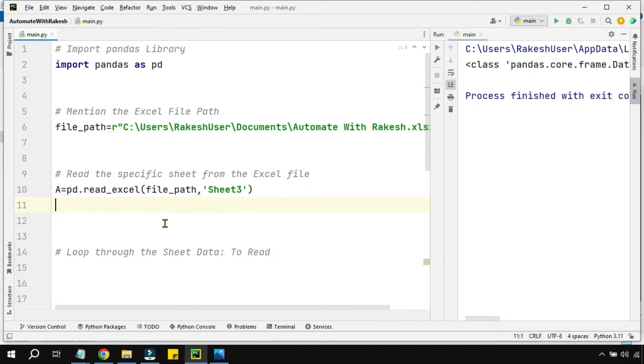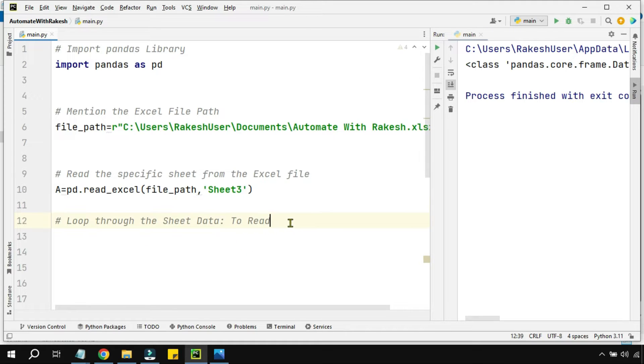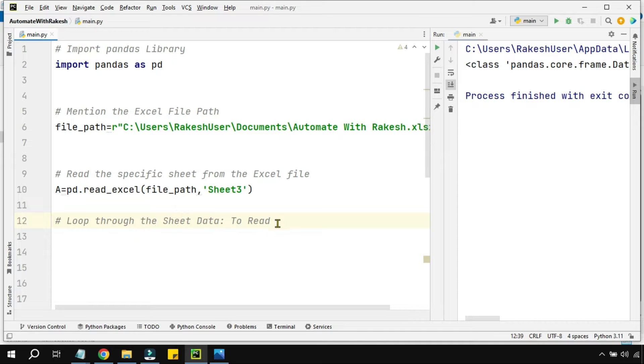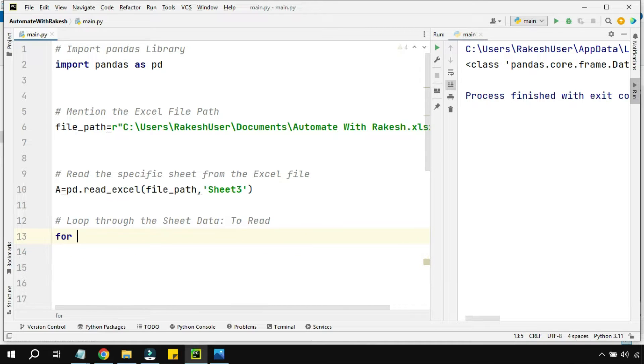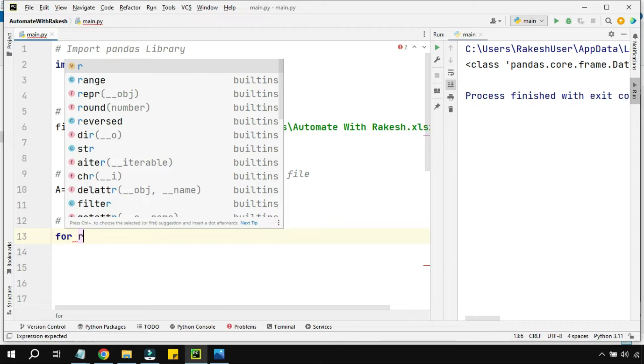I'm going to loop through this 'a' variable. For this, simply write 'for' and then take some variable. Here I'm taking the variable 'r' which represents a row.